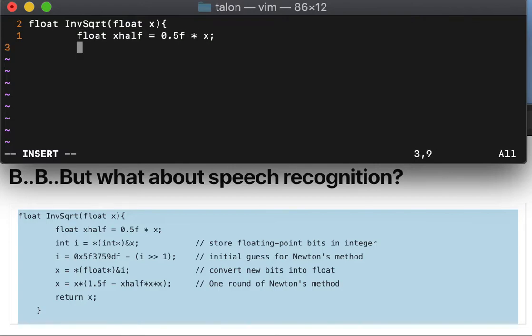Tip int i assign star int star indirect x semi.